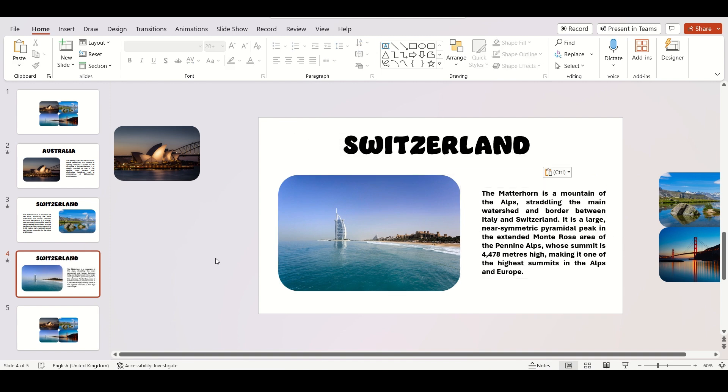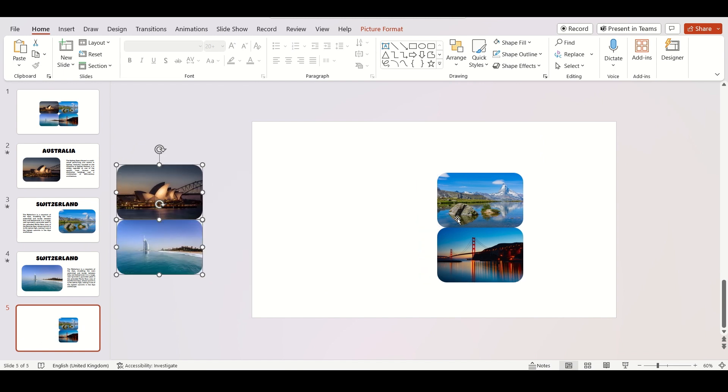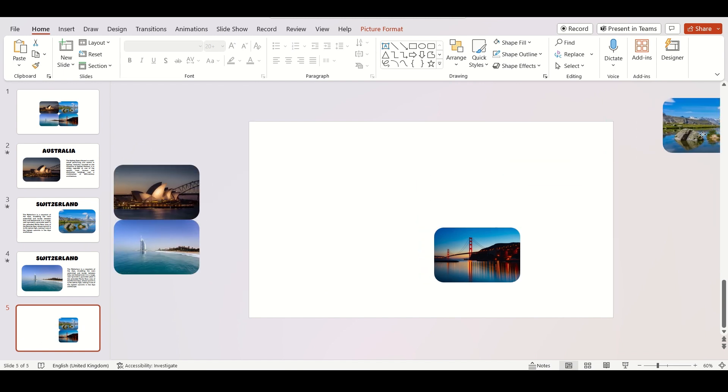Once you are happy, move to the fifth slide and repeat the same process. You can also check out my profile for more tutorials.